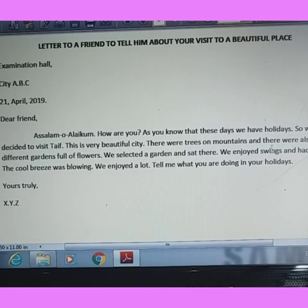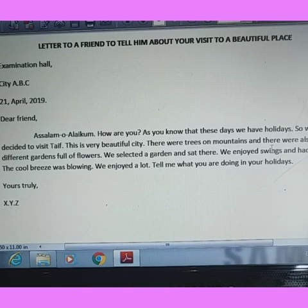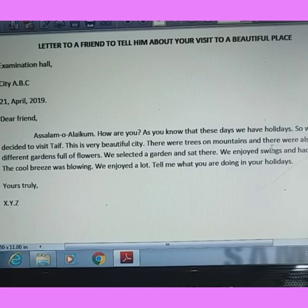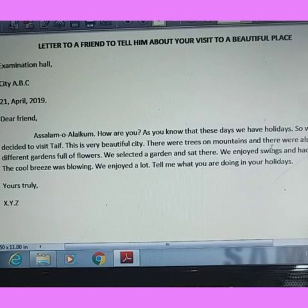Assalamu alaikum dear students. Today we are going to learn letter writing. Before proceeding, it is important to know why we are learning it. Letter writing is a source of communication — a written communication. You can say that letter writing is the exchange of written or printed messages.